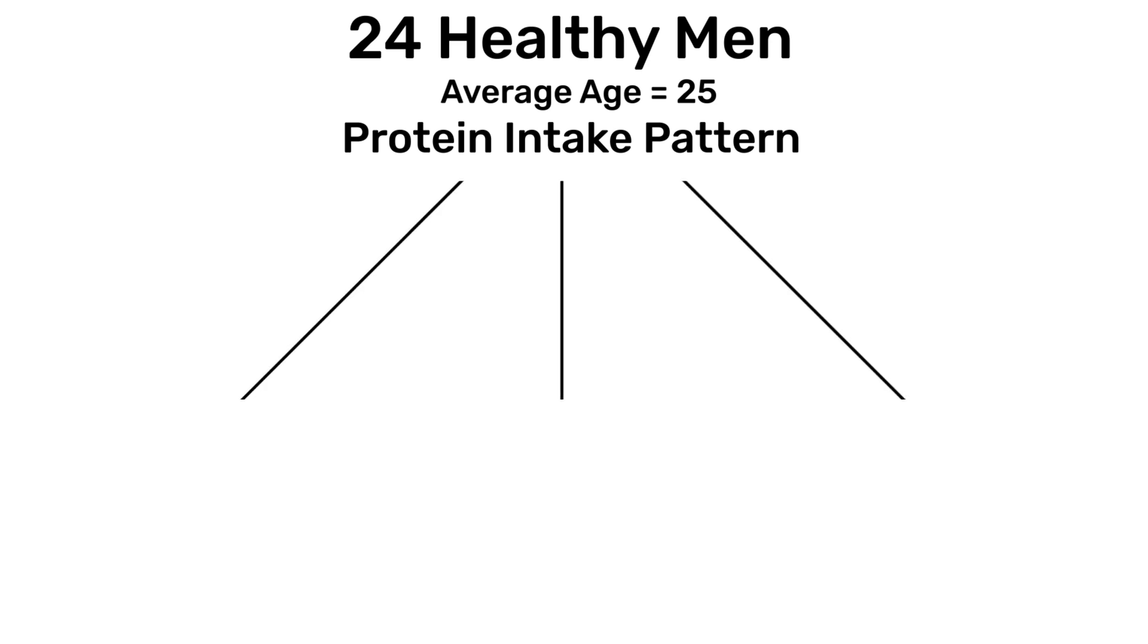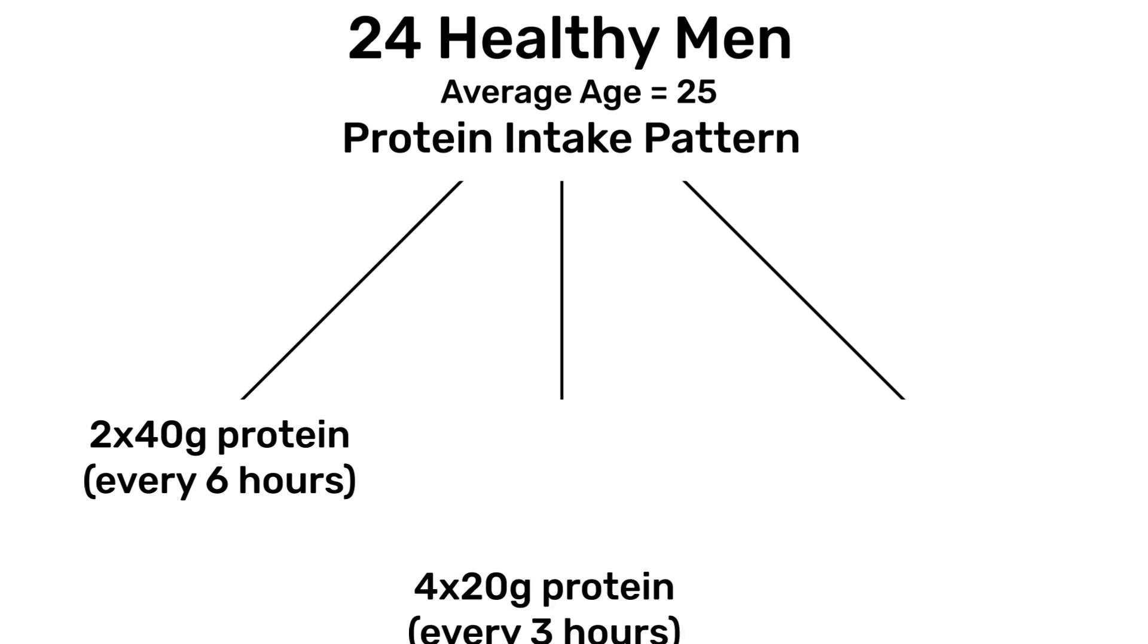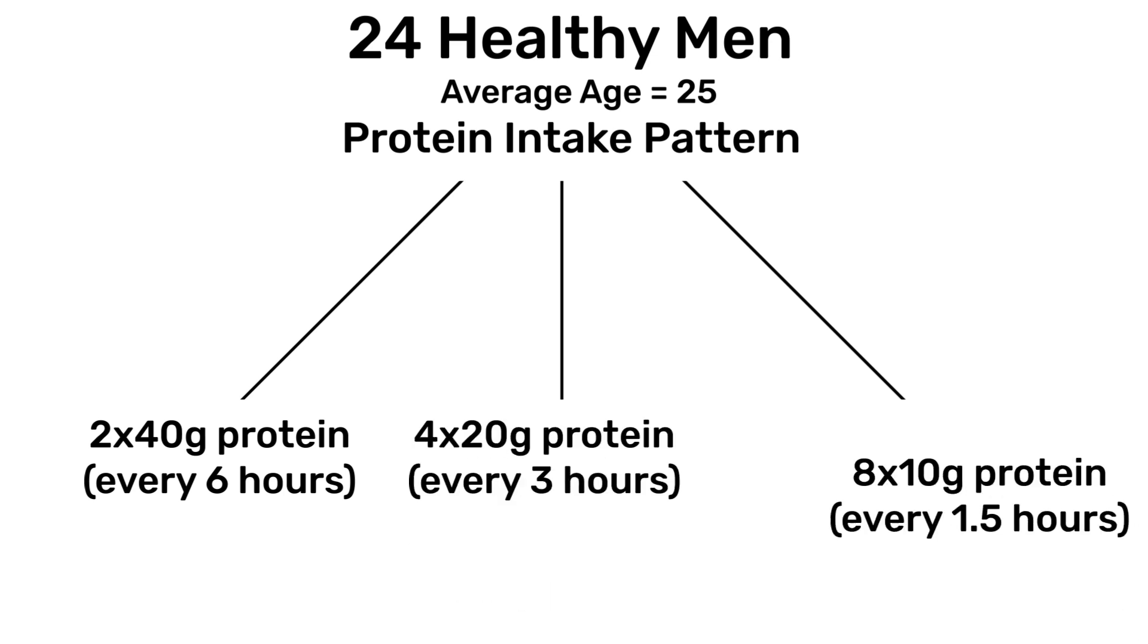The first group ate two 40-gram doses of protein over the day. The second group ate four 20-gram doses of protein over the day. And the third group consumed eight 10-gram doses of whey protein spread throughout the day. Muscle protein synthesis was shown to be greatest in those eating four doses of 20 grams of protein.